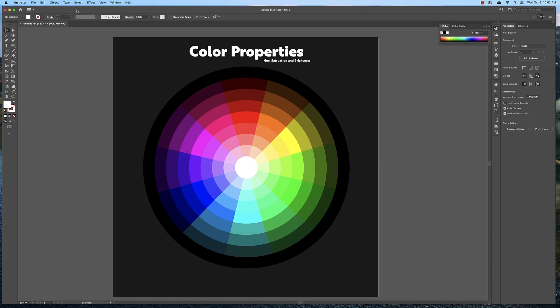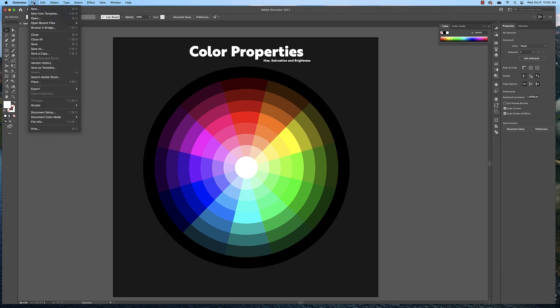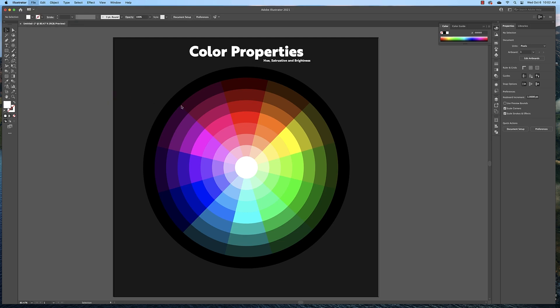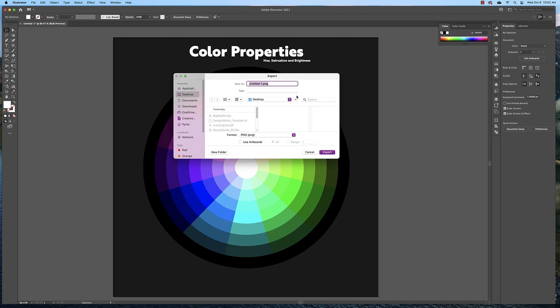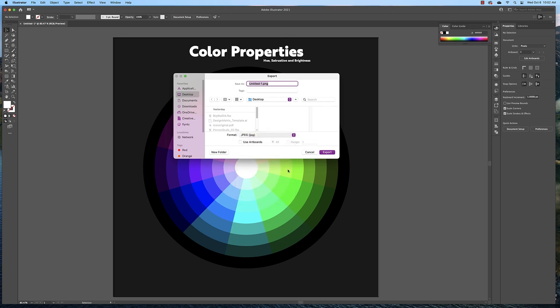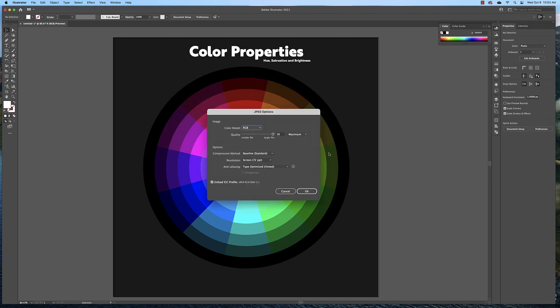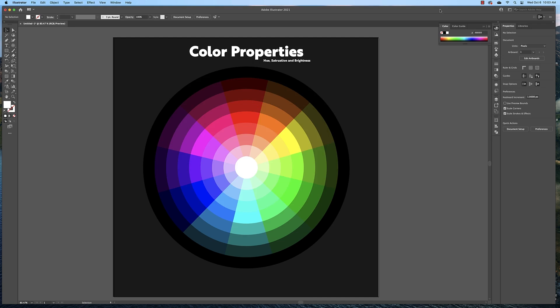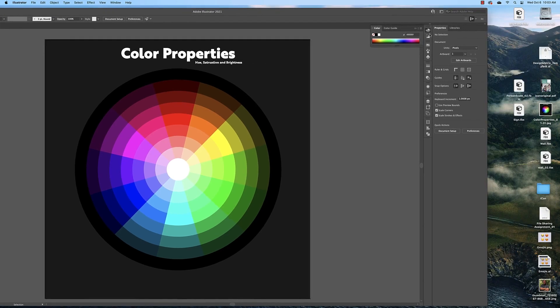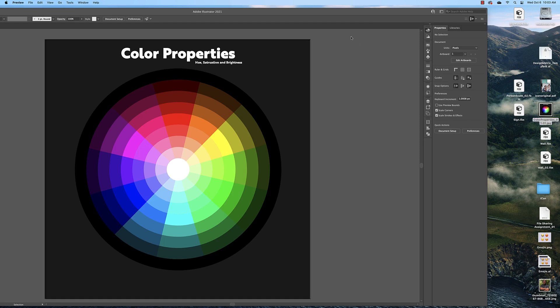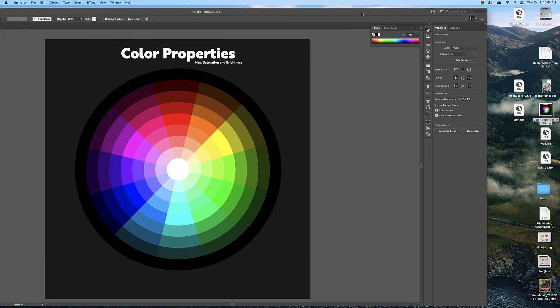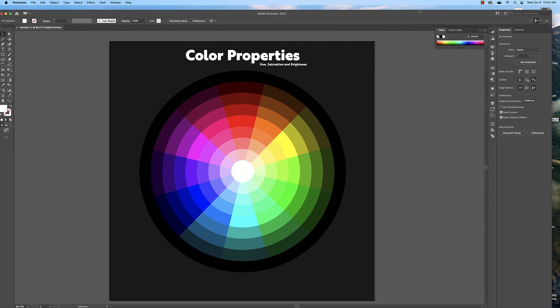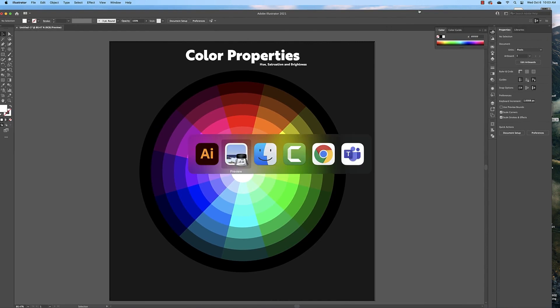When you're finished with this, to export it as a JPEG, you go to File, Export, Export As. That should bring up your Finder window here. You can select JPEG, name this, and then save it to your desktop. Click Use Artboards All and click Export. Then click OK. And when you're done, you should have a JPEG of your composition that looks like that.